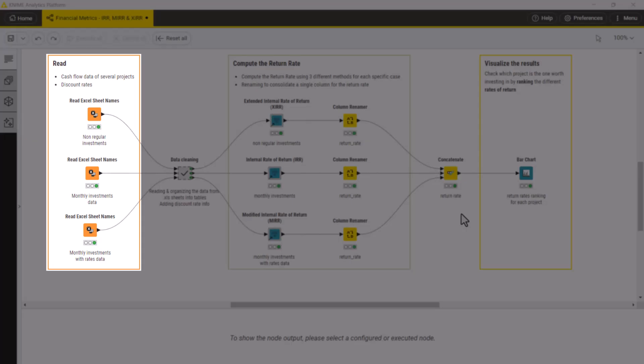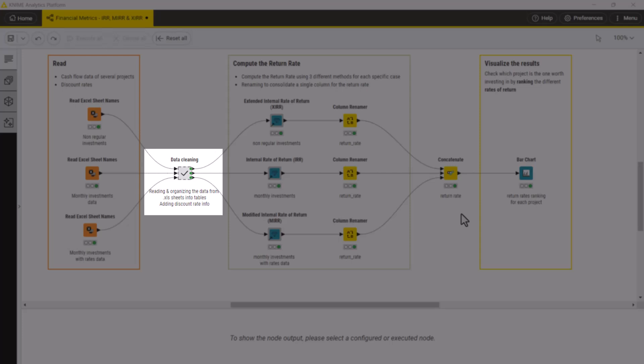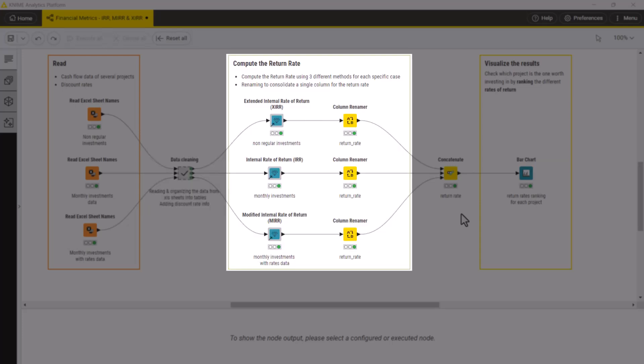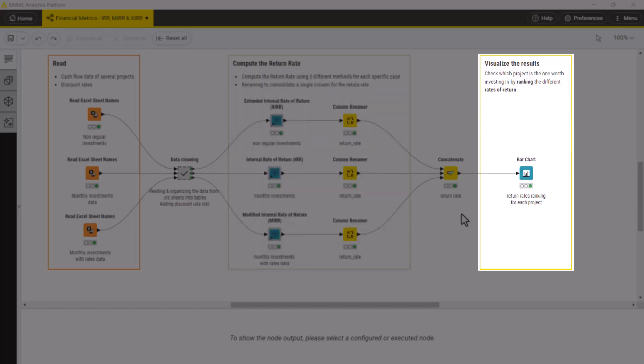We can use these components in a workflow. First, you can read the cash flow data for the proposed investments. Then, apply some cleaning and standardization for each cash flow. Then, apply the components for the IRR metric calculation. And finally, visualize the results to make a decision.